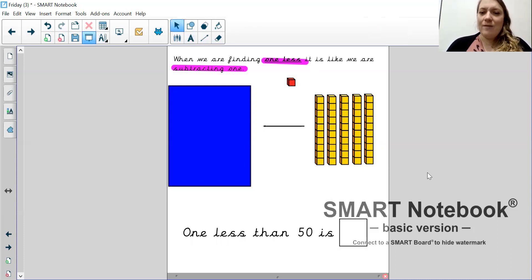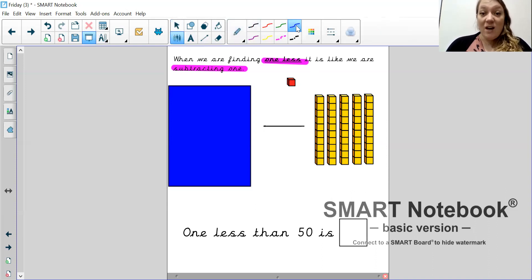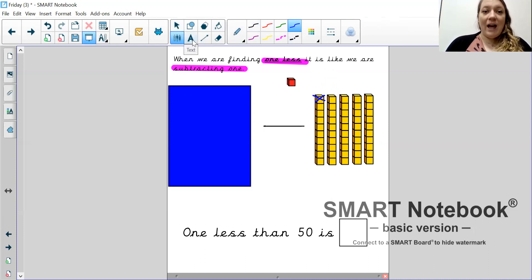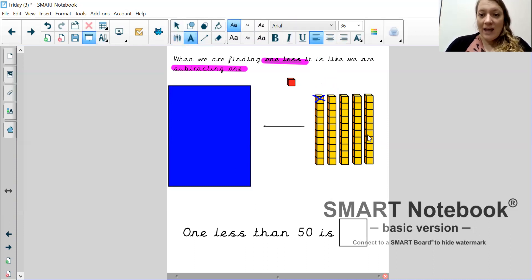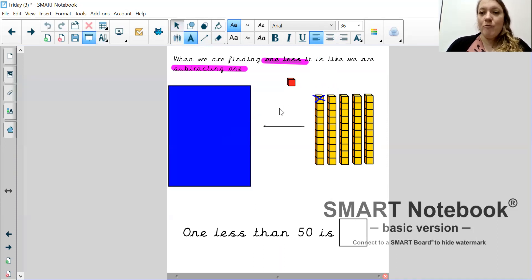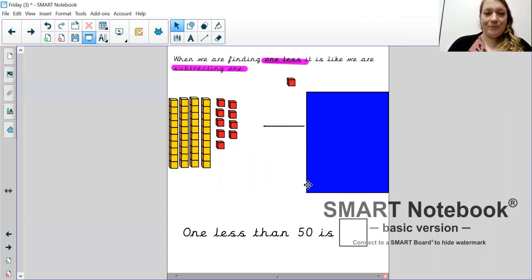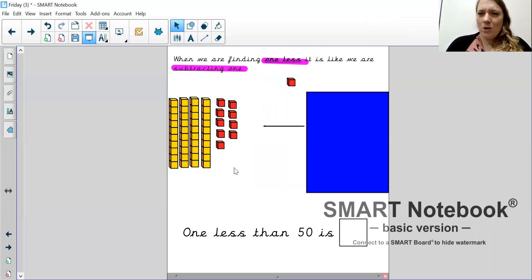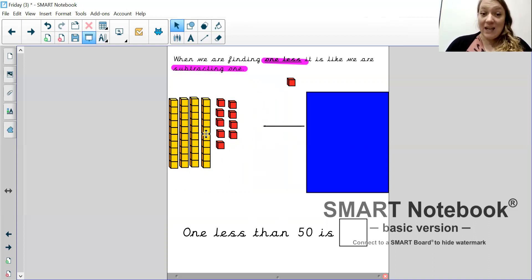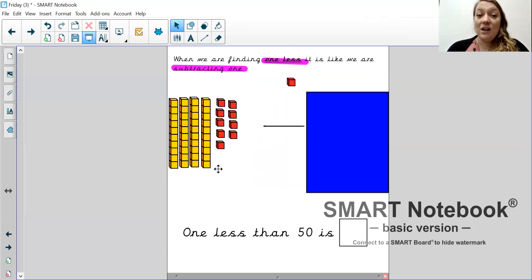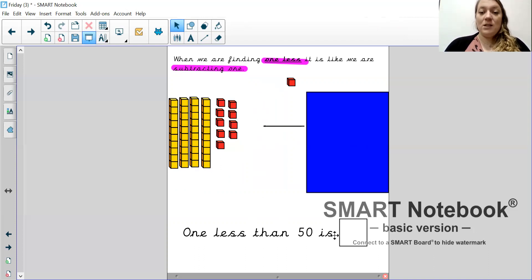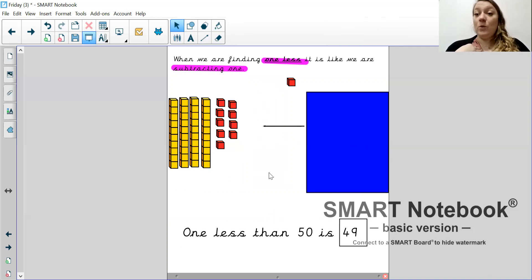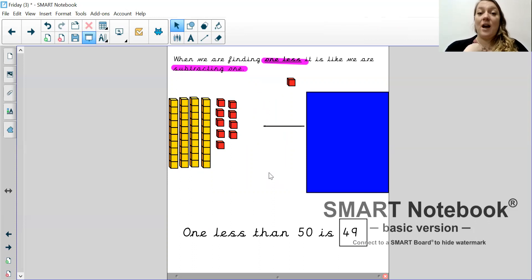One less than 50 is... Now, we can't break up this 10 stick. So, I'm just going to have to cross one of the ones off. So, now I have four 10s. Whoops. And I'm going to break up my 10 stick now into what's left. So, now I still have my four 10s. And how many ones are there? 1, 2, 3, 4, 5, 6, 7, 8, 9. So, I've broken up my 10 stick and I've taken one away. 10 take away 1 equals 9. So, now this is what I'm left with. Four 10s and nine ones, which is 49. One less than 50 is 49.